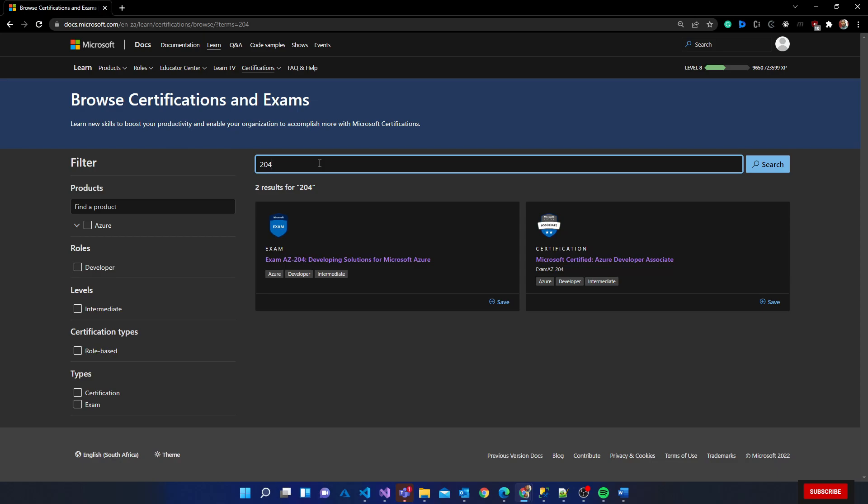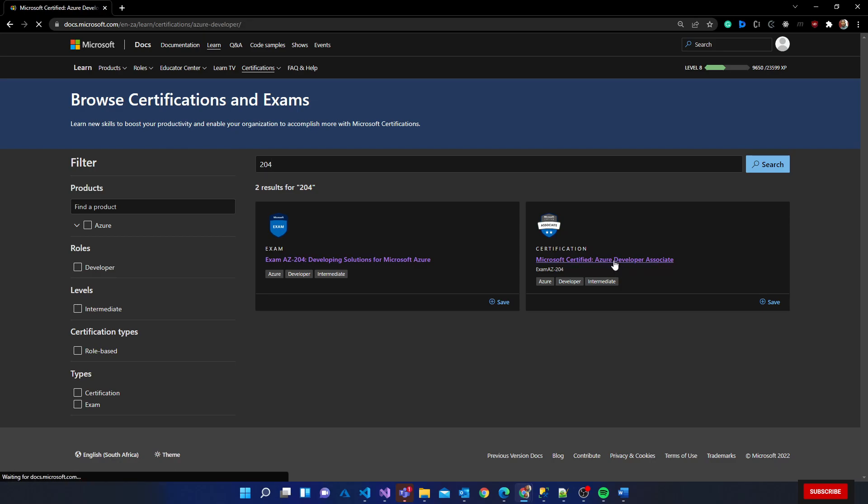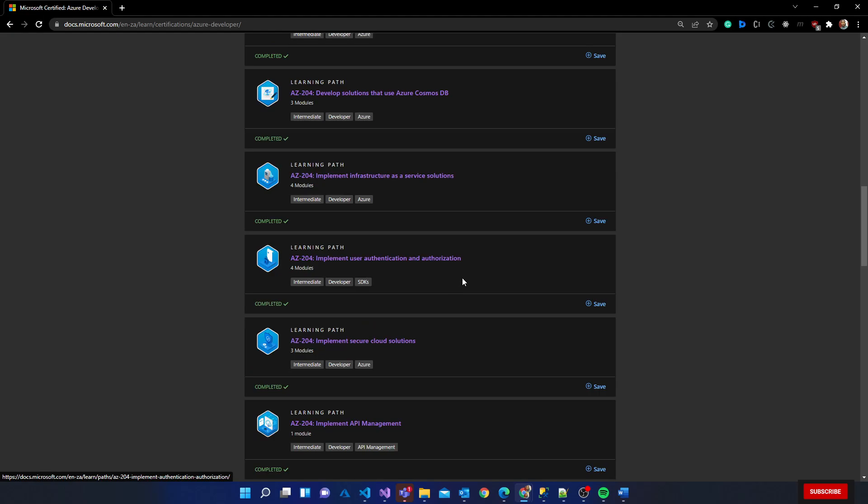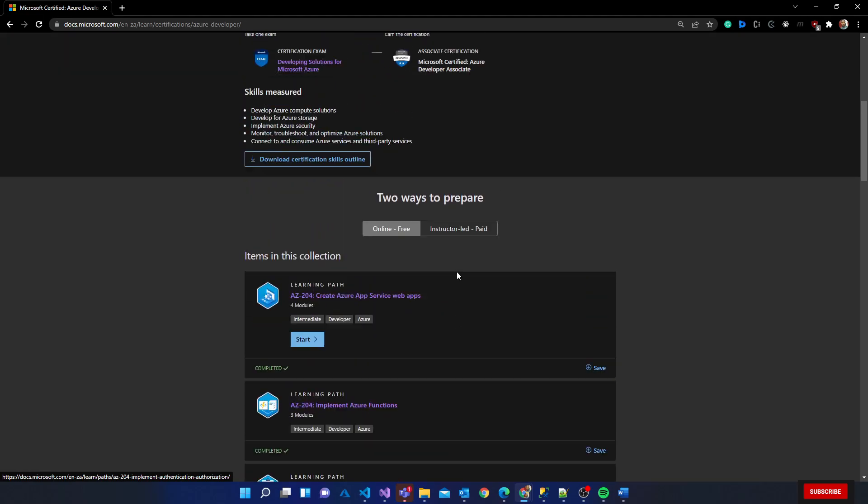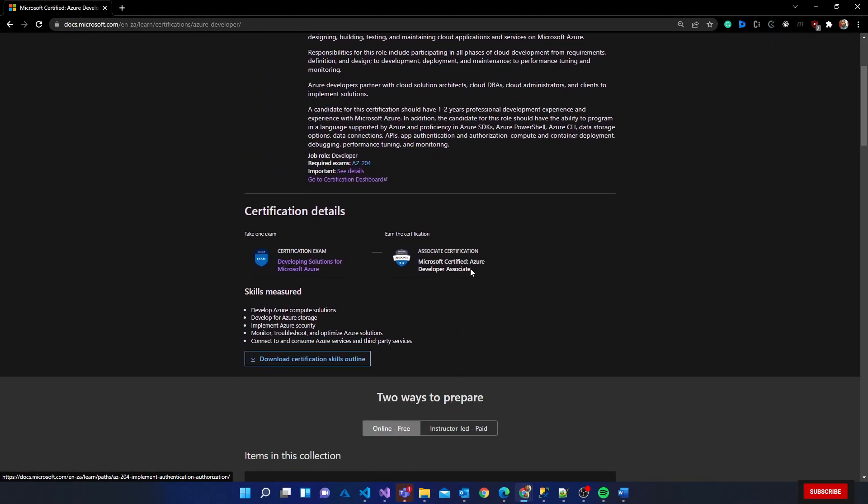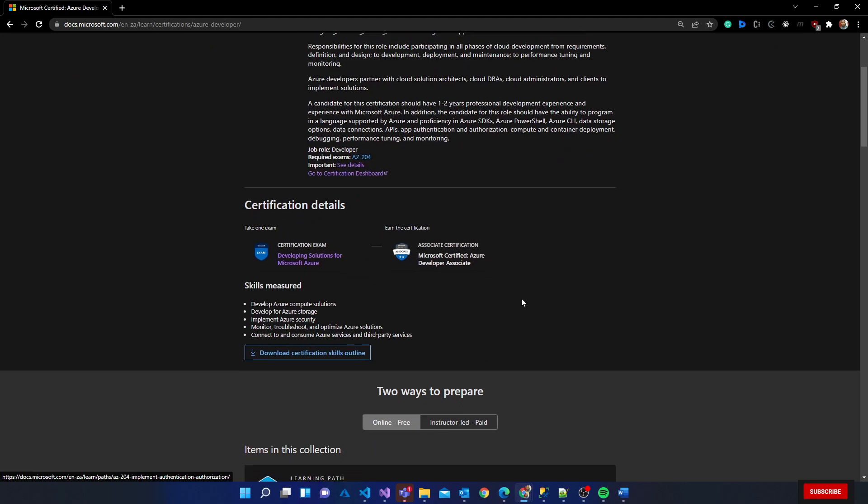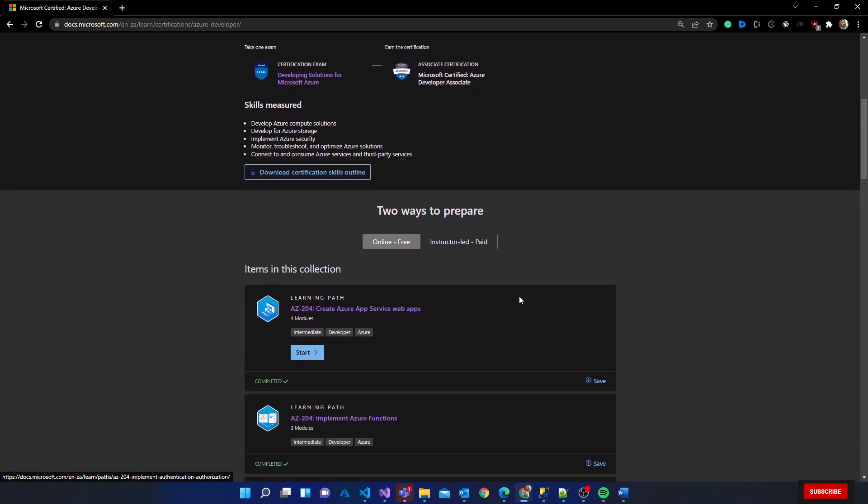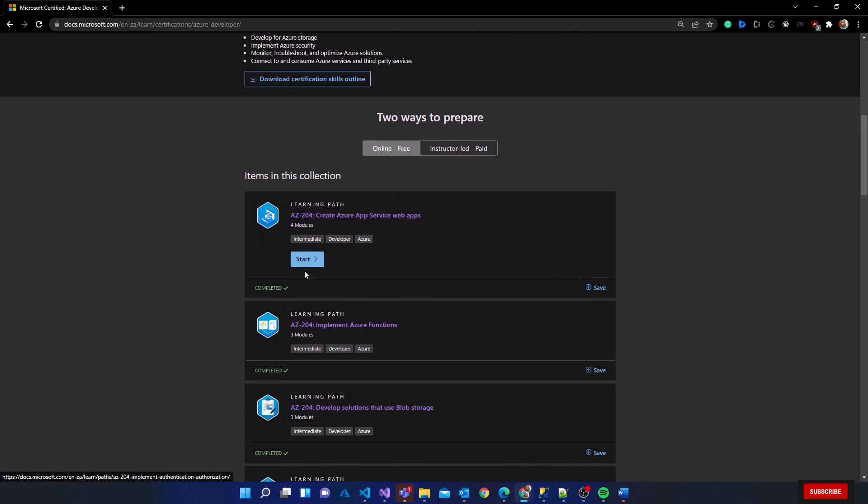For me, because I'm a developer, I am choosing to do this particular course and I'm going to record content for it. This is the AZ-204 certificate that I'm going to write an exam for. It basically tells you a bunch of basic information and all of that.